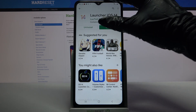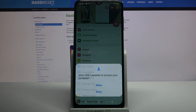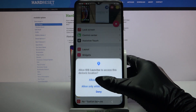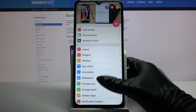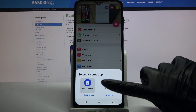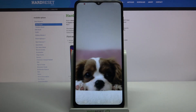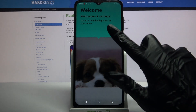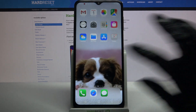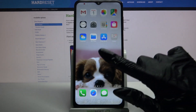Open it, click Allow and tap Home button. Select iOS Launcher by clicking on it and choose Always. Then click Got It. As you can see, iOS Launcher was applied successfully on my device.